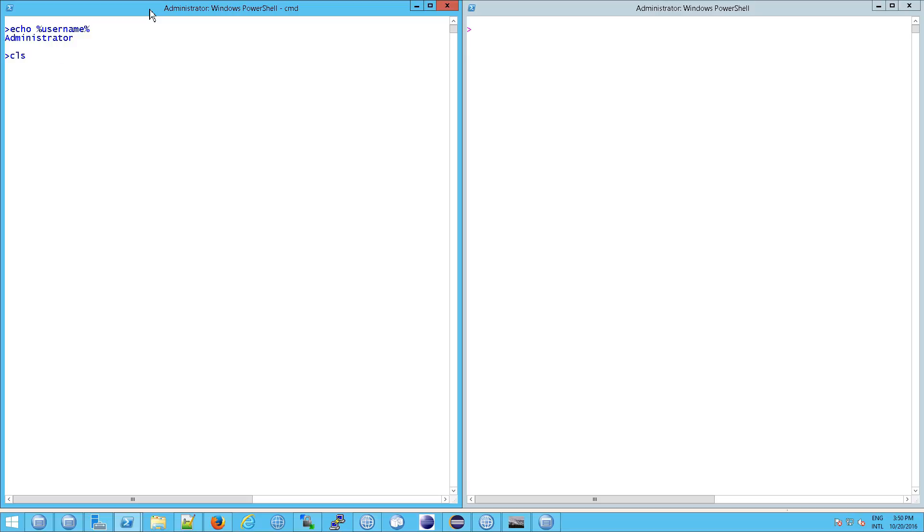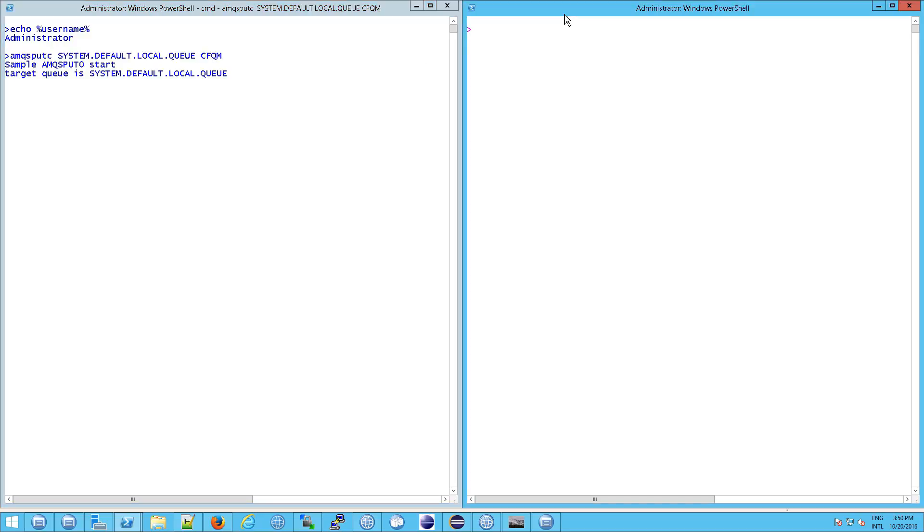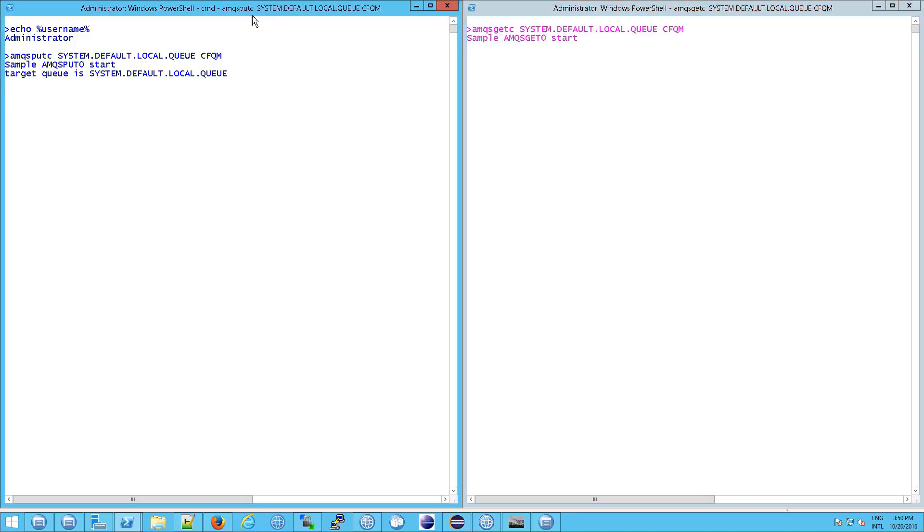So now I'm going to start putting messages into the queue on the left, application A on the left will put, application B on the right will get, and I can type in anything that I need on the left. So for example, if I say this is a test of MQ, on the right we'll see this is a test of MQ.